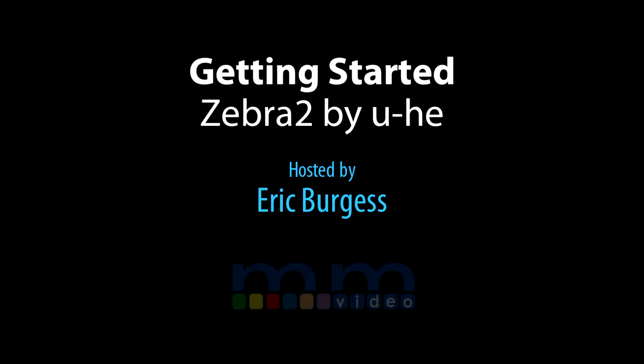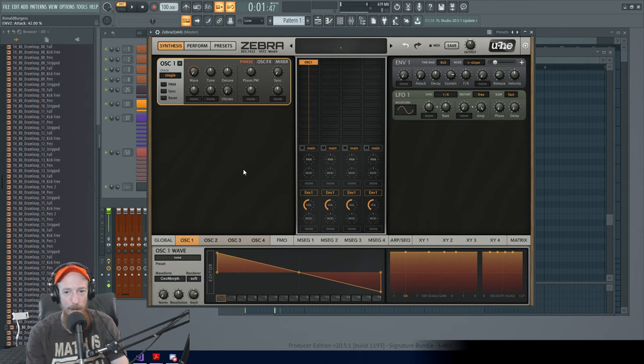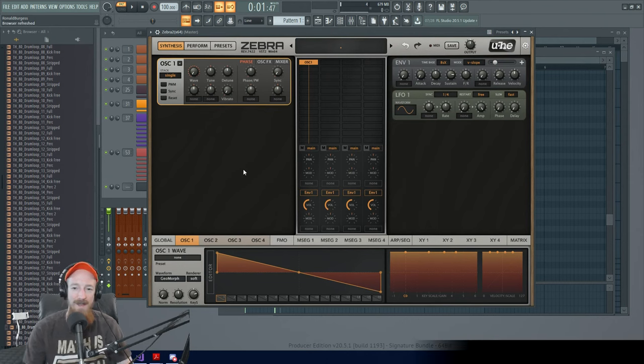Eric Burgess here with Music Marketing TV and today we're going to go over Zebra 2. I'm going to get you up and running so that you can quickly start making some patches.